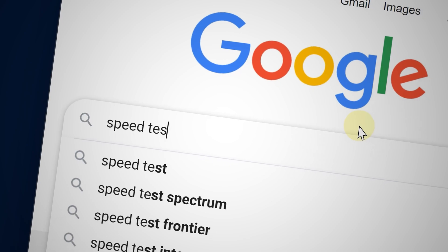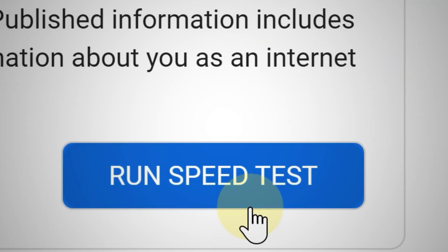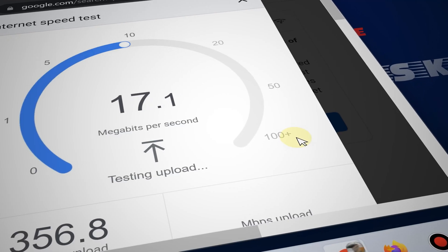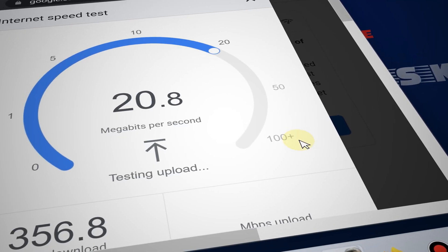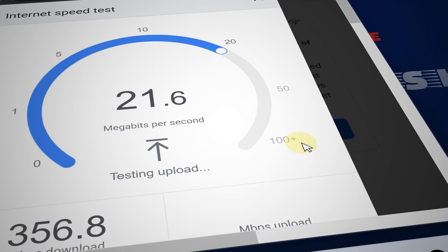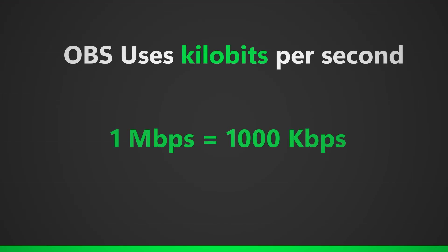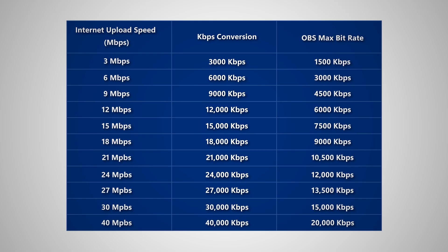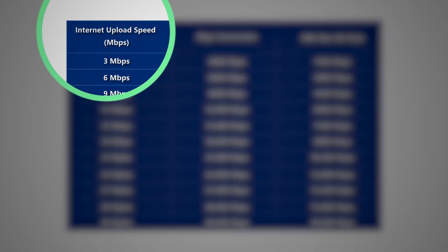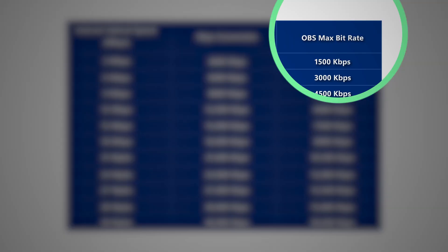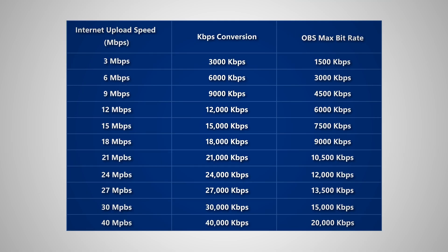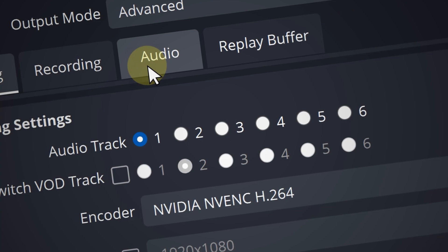You can easily see your upload speed by going online and doing a speed test, and then from there it should tell you your speed test in megabits per second. So just to make this easier for you guys, here's your chart of the bitrate based on your internet upload speed and the maximum you shouldn't go over.